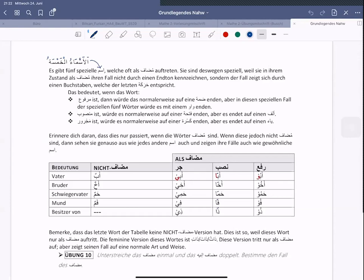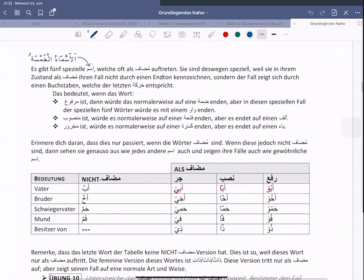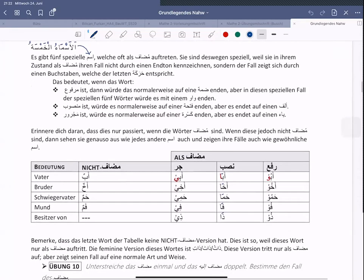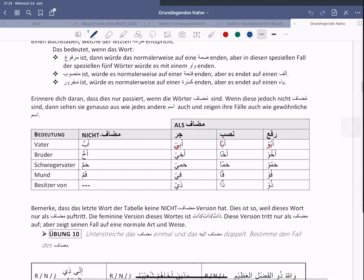Assalamualaikum warahmatullahi wabarakatuh. Okay, heute wenig Beteiligung, drei Leute insgesamt. Schönes Wetter, vielleicht deswegen. Aber wir machen inshallah weiter, wird ja aufgezeichnet. Nämlich die Übung bezüglich Esma'ul-Khamse und danach auch, wie man zwischen Maskulin und Feminin unterscheiden kann in der arabischen Sprache. Zwei Übungen haben wir heute, die wir durchgehen, eine kleine und eine etwas größere.